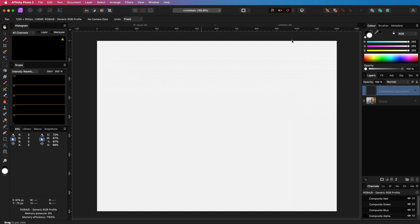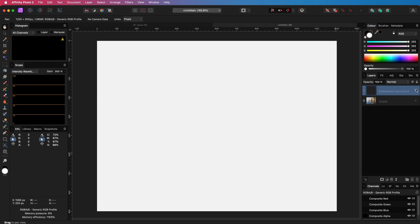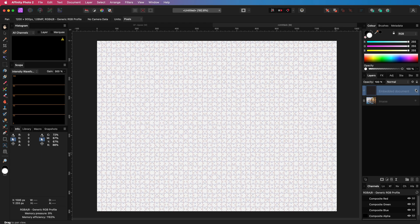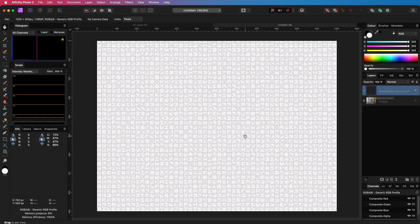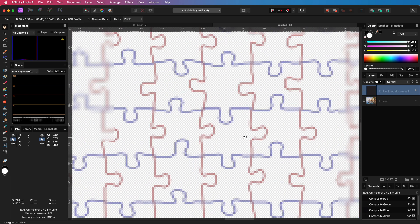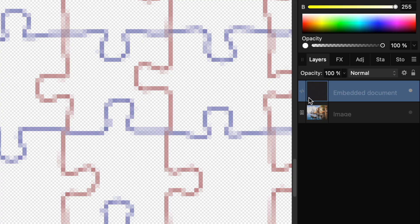We can now easily import this file into Affinity Photo. So here is the imported file in Affinity. As you can see this is an embedded document.